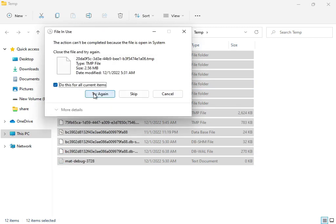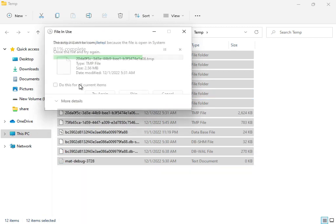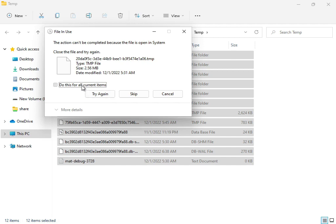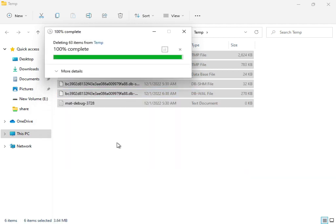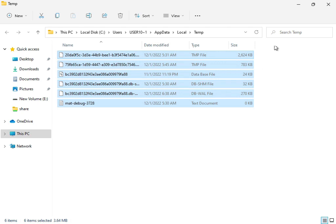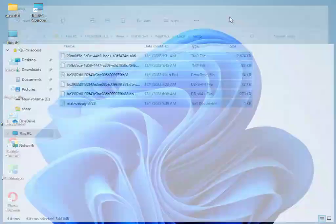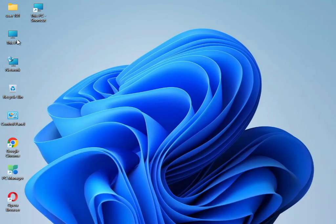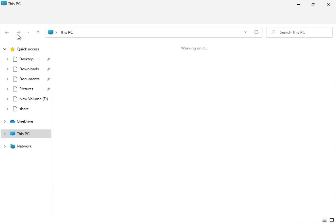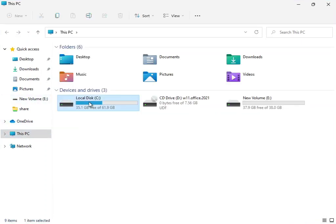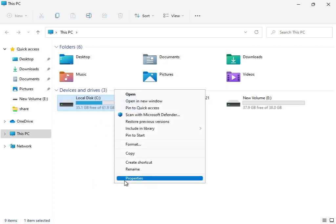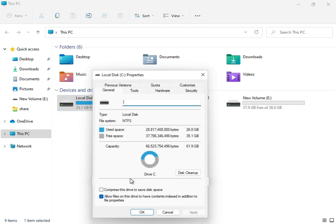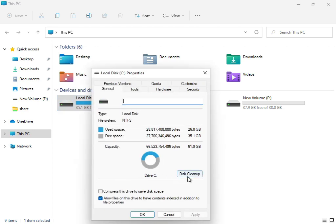Then close it. Open This PC, right-click on the C drive, show more options, go to properties, and click disk cleanup.